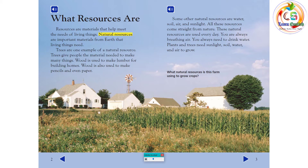All these resources come straight from nature. These natural resources are used every day. You are always breathing air. You always need to drink water. Plants and trees need sunlight, soil, water, and air to grow.